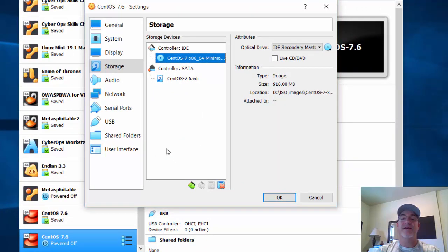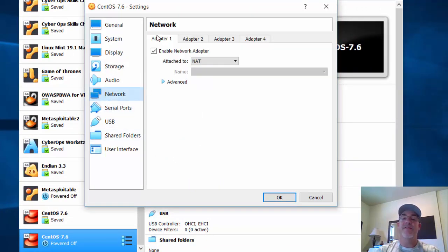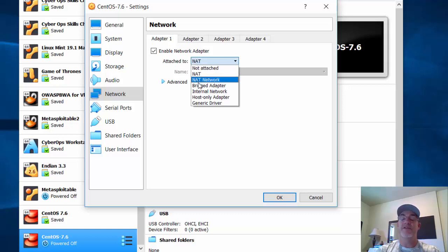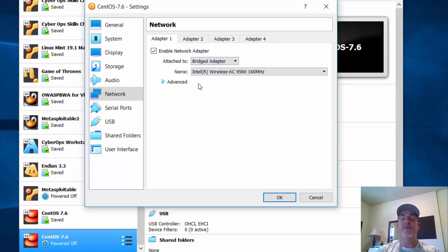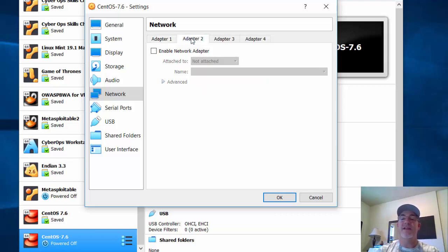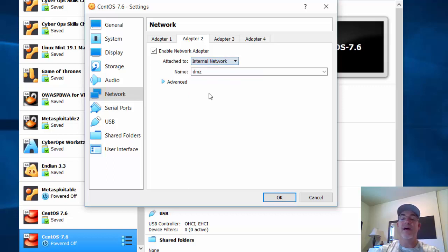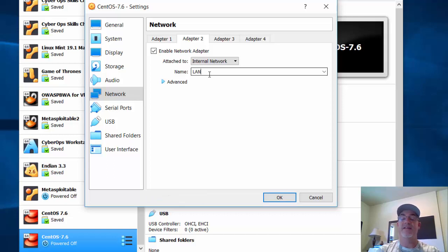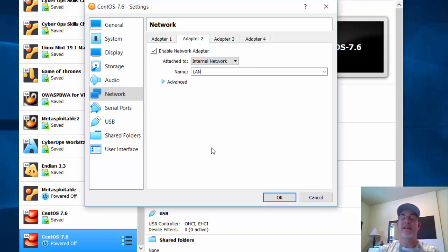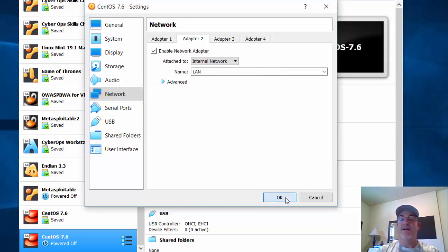Under Network, my first network adapter is going to be in bridged mode. That will go out to my wireless network towards the internet. Adapter 2 I'm going to enable as an internal network adapter named LAN, because that's going to be on the LAN side. So it has two network adapters: one that points to the internet like a WAN connection, and the other points to an internal network named LAN.